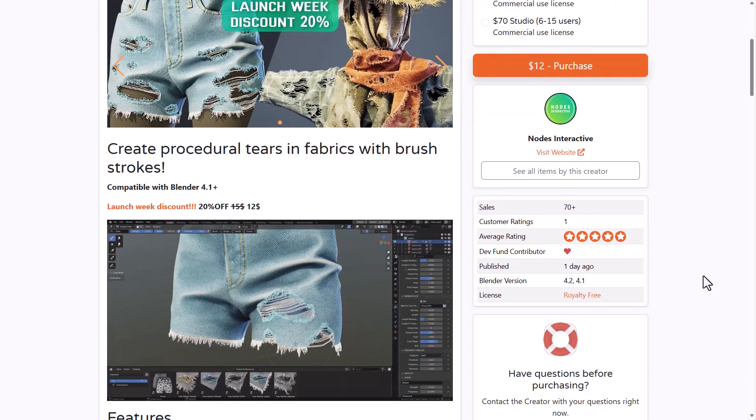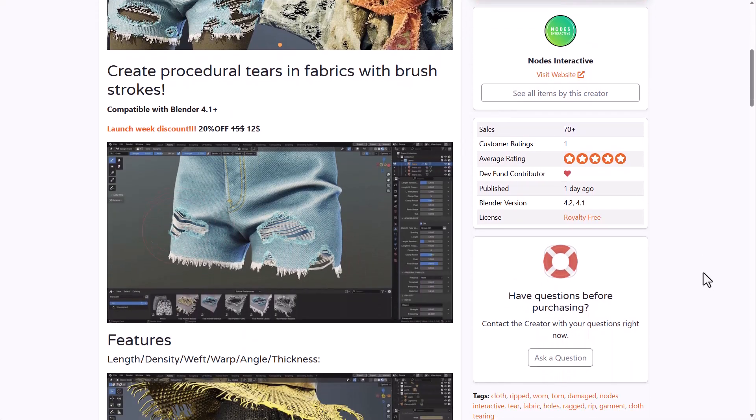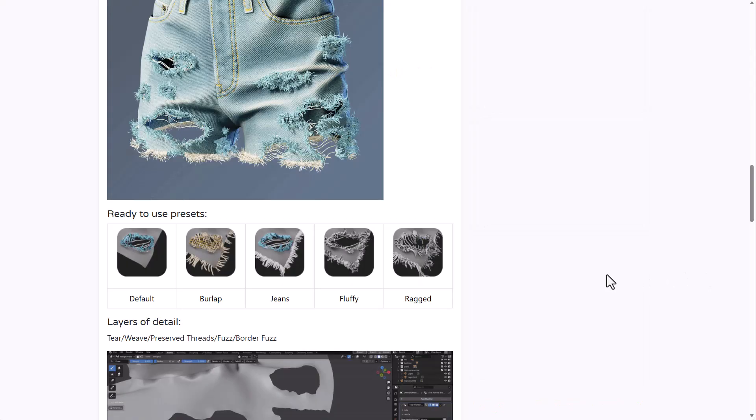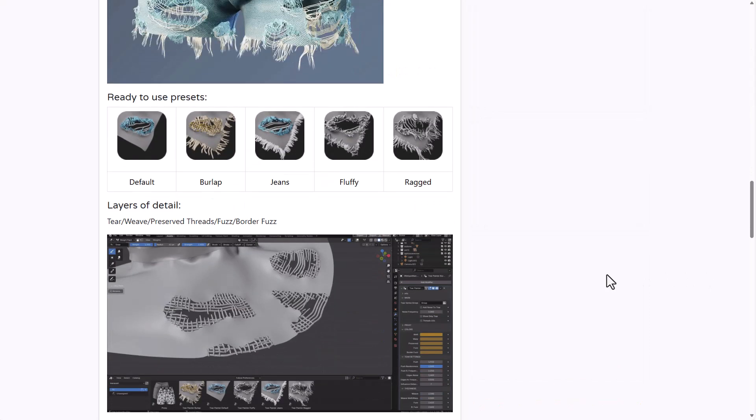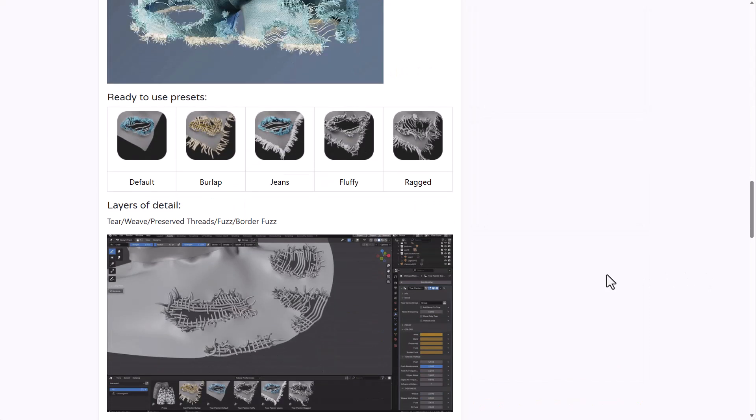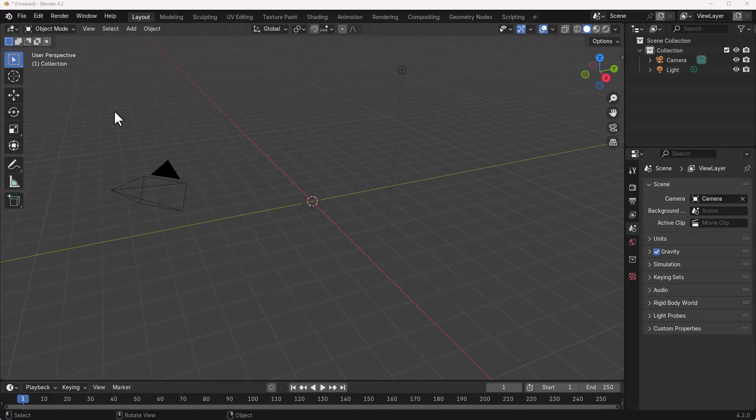For those who like to get this, you can simply go over to the link in the description that will bring you right here where you can grab it. And with that said, let's dive directly into Blender and take a look at how this actually works.